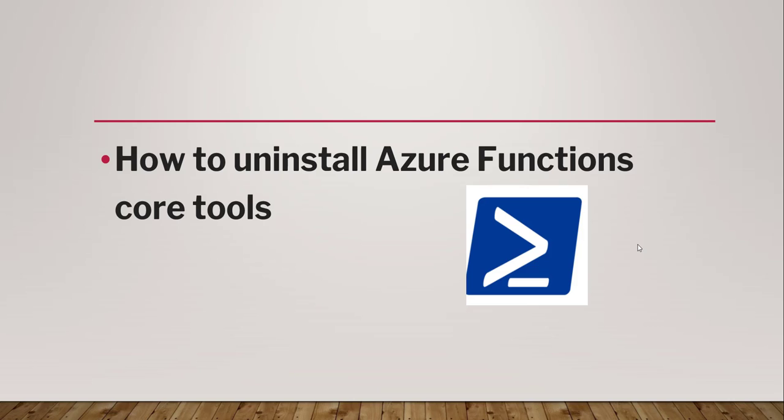So in this video tutorial I will show you how to uninstall Azure Functions Core Tools. So let's start a demo quickly without any delay.